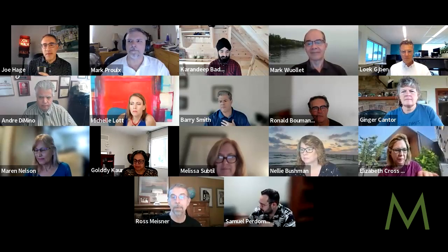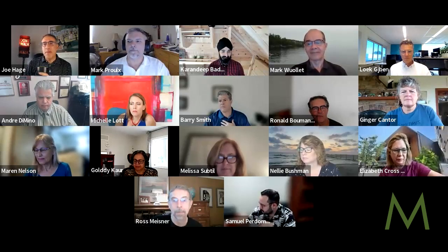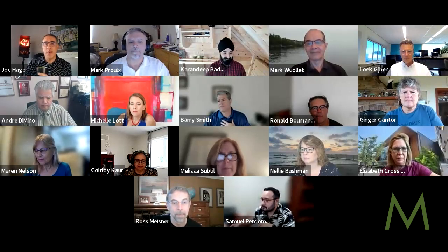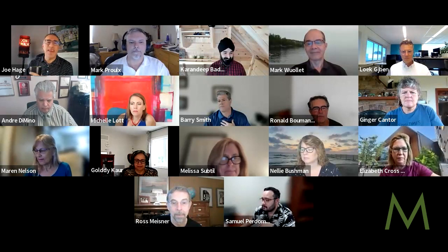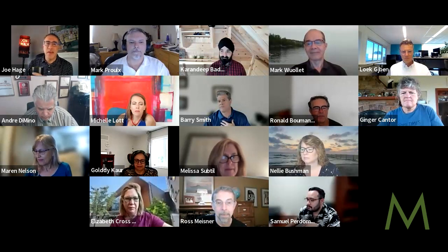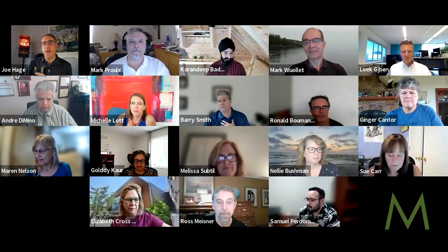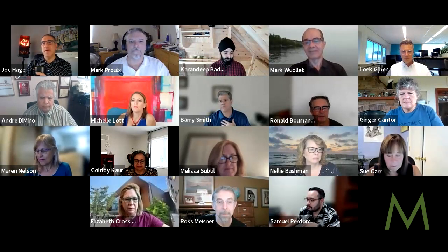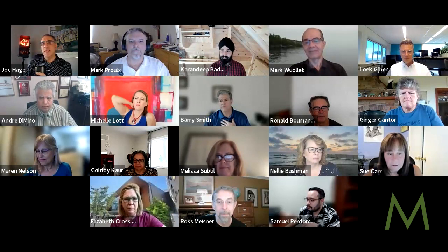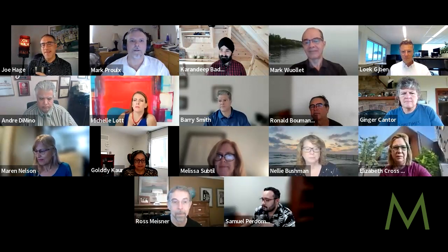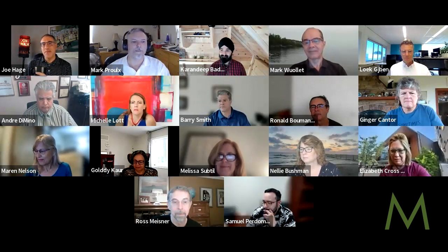Ladies and gentlemen, Karandeep Singh Bhadwal is here to talk to you today about effective computer software validation. You've pronounced my name perfectly. Thank you very much.